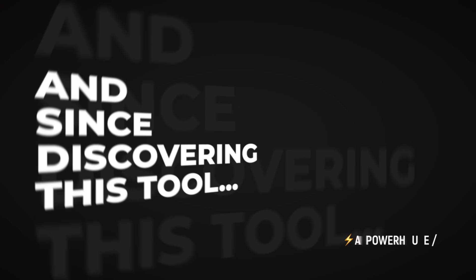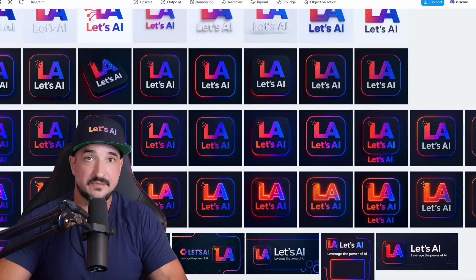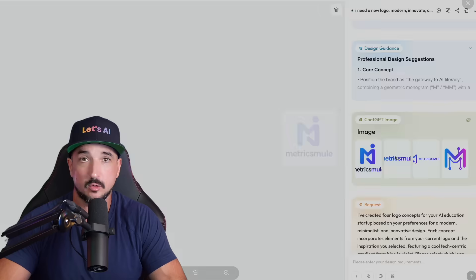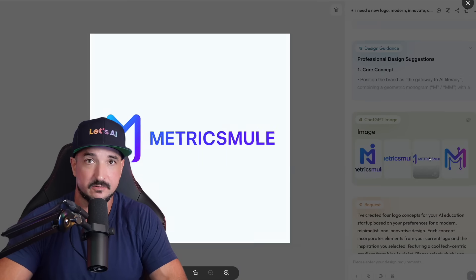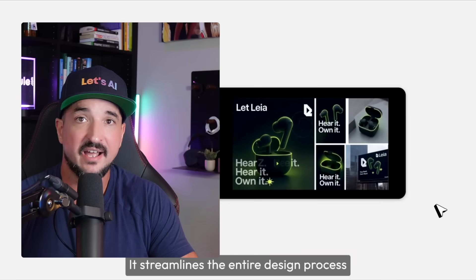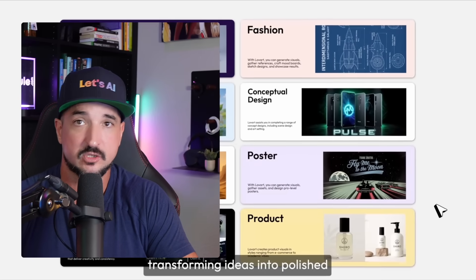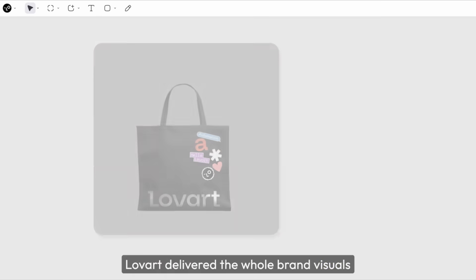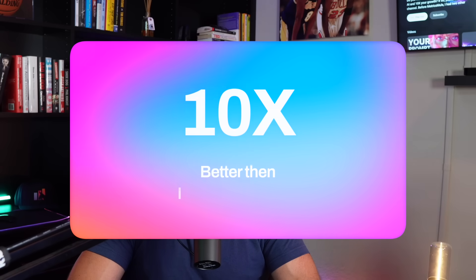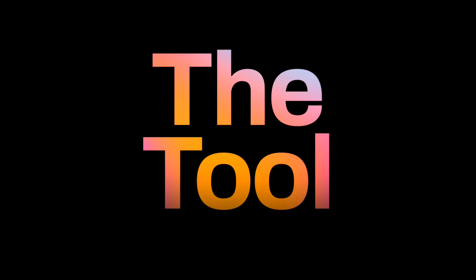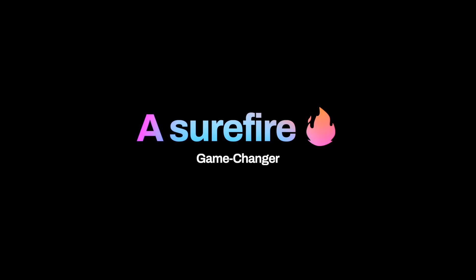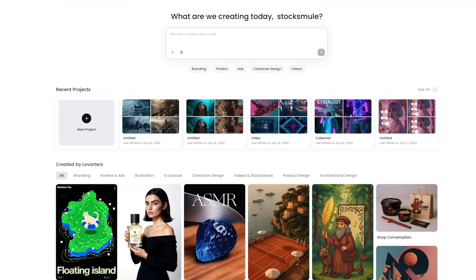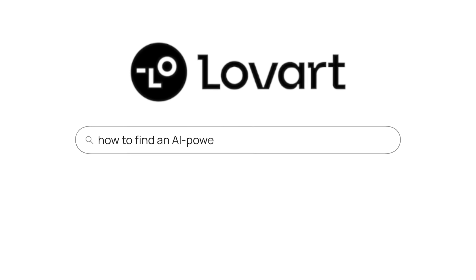This is a straight-up powerhouse. Since discovering this tool, I simply cannot stop using it. Just recently I hired a graphic designer to redesign a few of my logos and banners. Wait, are you for real? If I'd known about this tool, I would have saved so much money because not only did it give me exactly what I wanted, but it did it 10 times better than I thought it would.